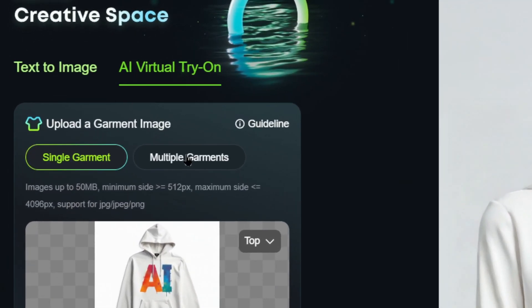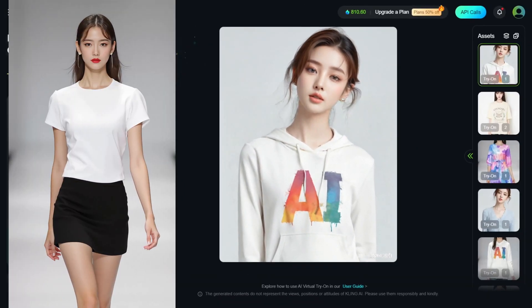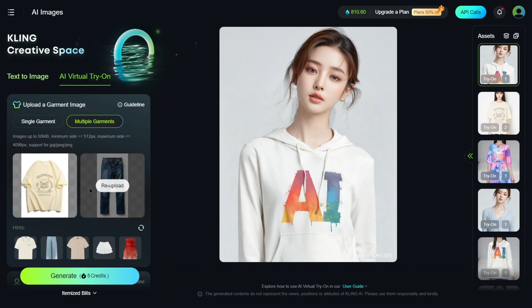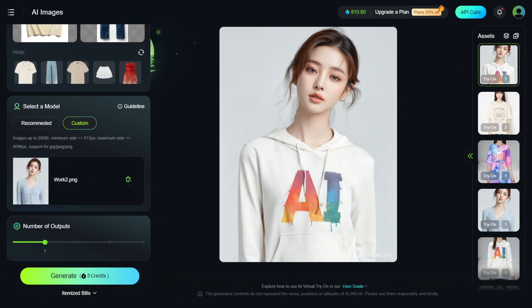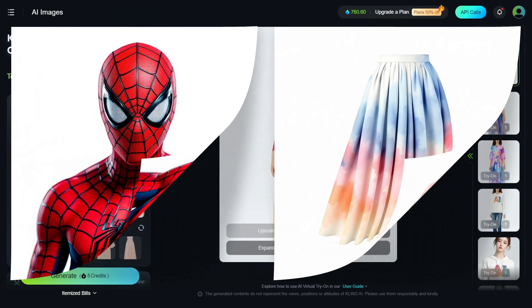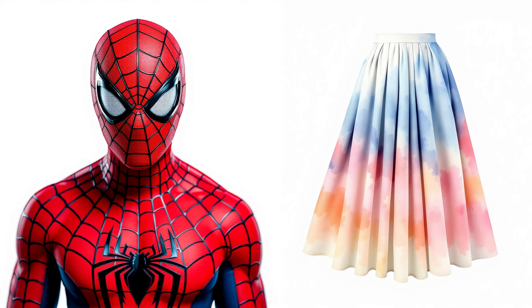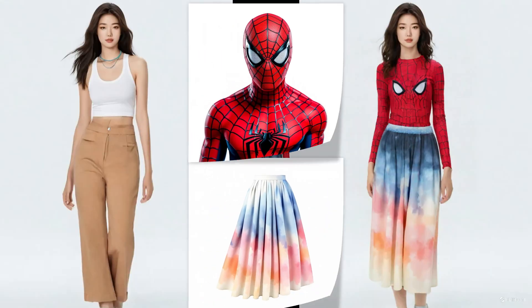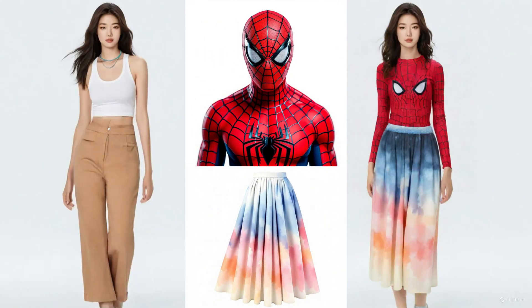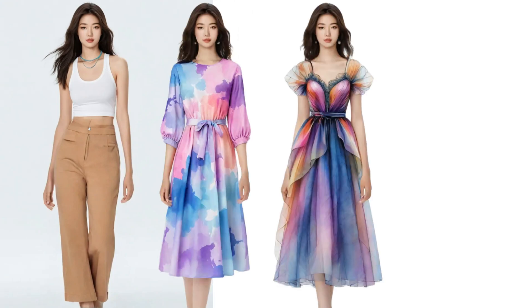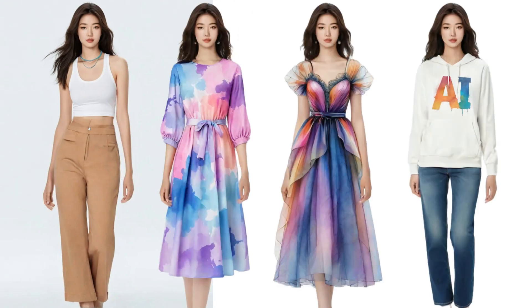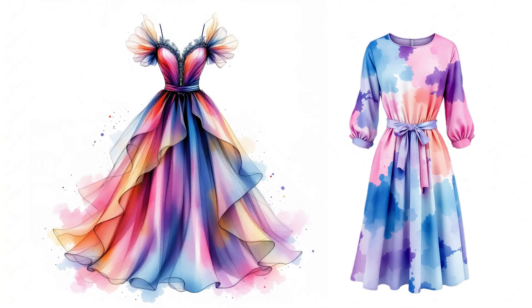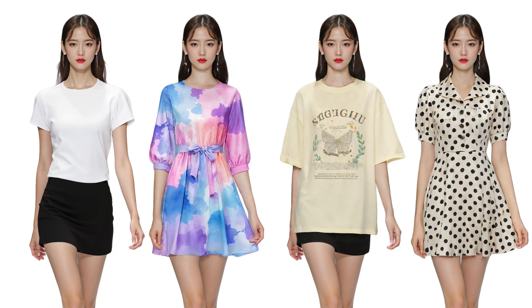Now let's try multiple garments. For this, you'll need a full-body shot of your model, because it needs to identify the lower half. For example, we'll upload a Spider-Man top and try a skirt for the bottom. This outfit might look a bit odd, but it doesn't hinder the generation effect — check out how cool the combination looks. If you have some bold designs, why not try these combinations? Upload a watercolor design and see how it looks — it still blends perfectly without any awkwardness.